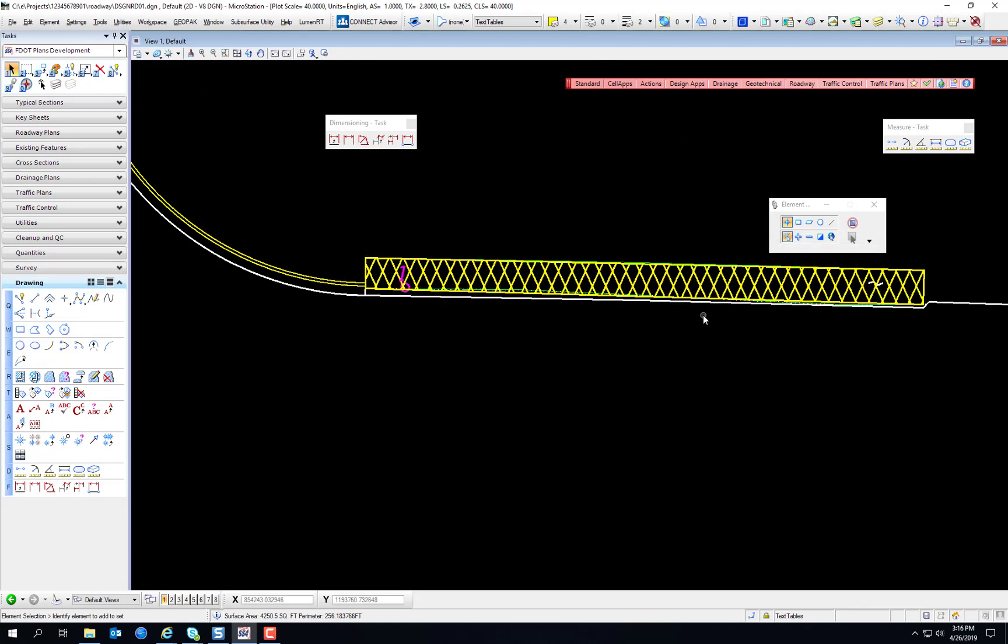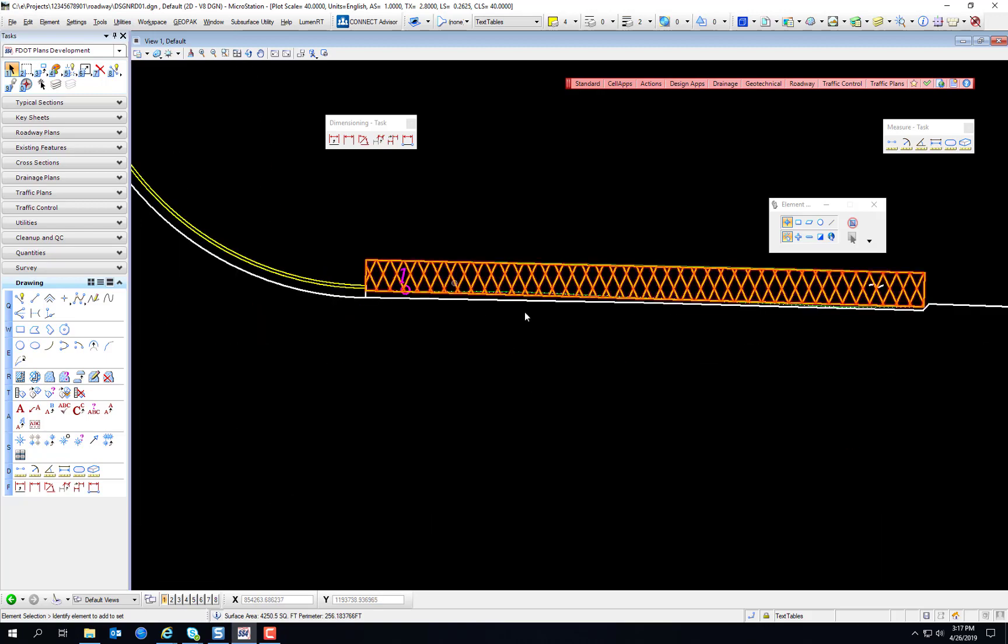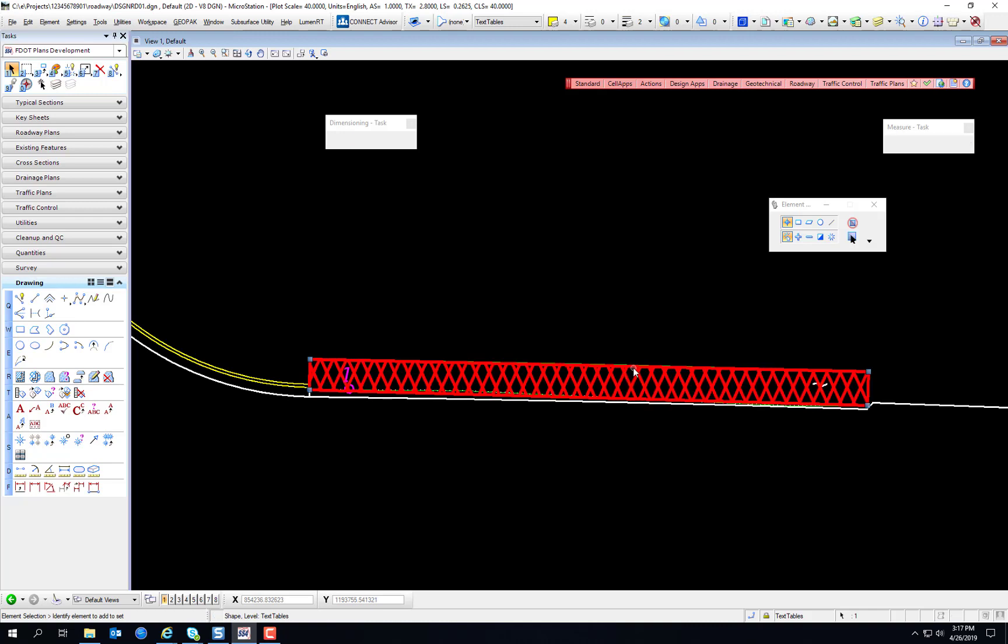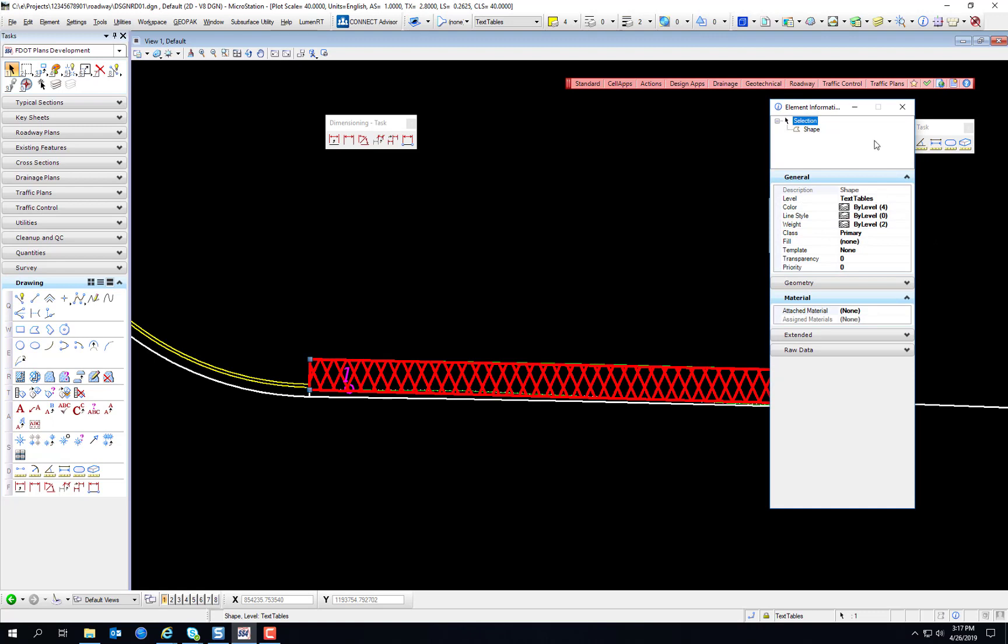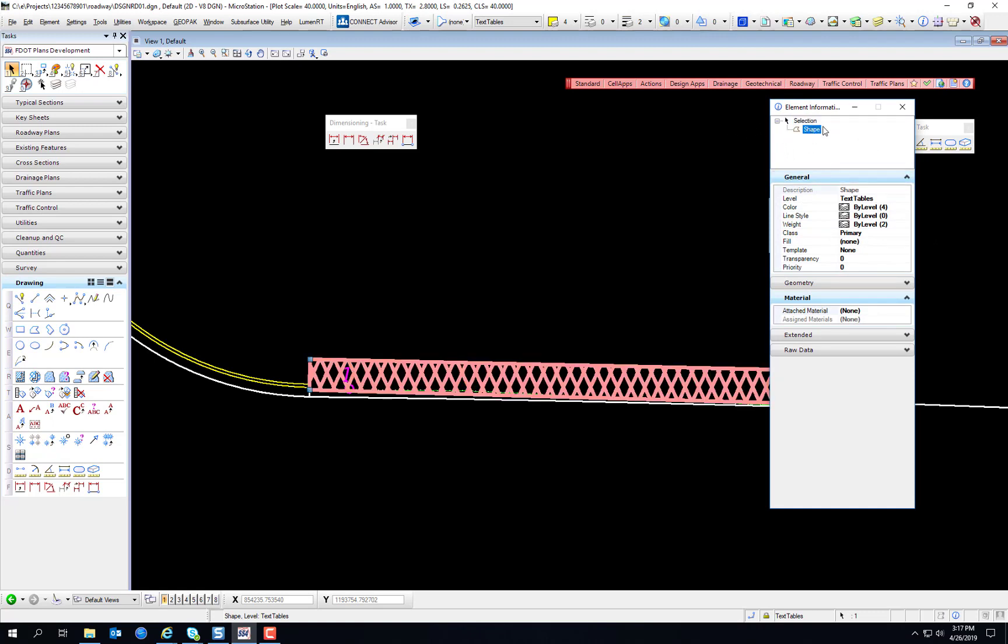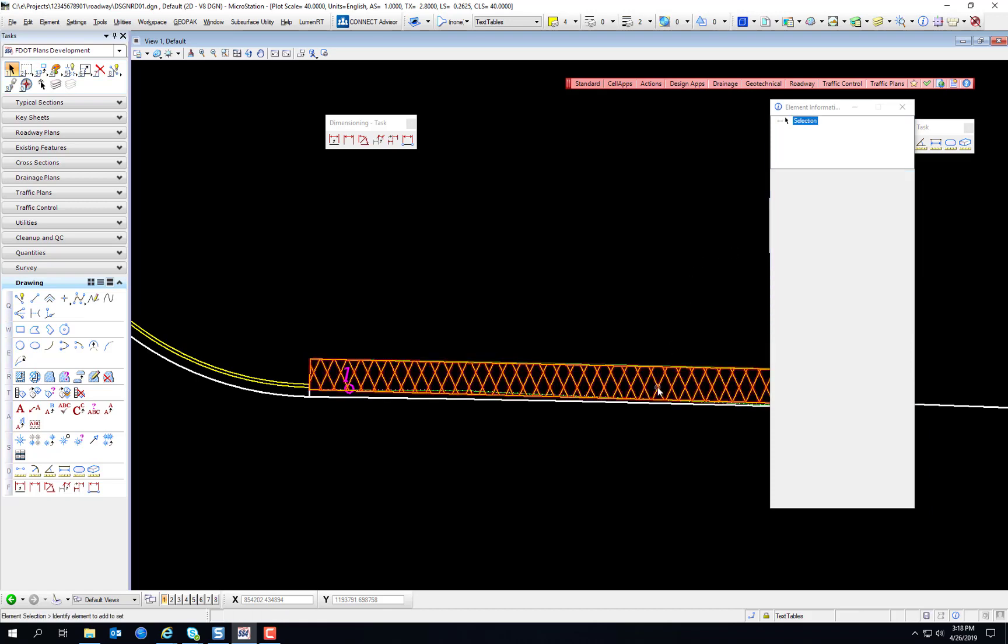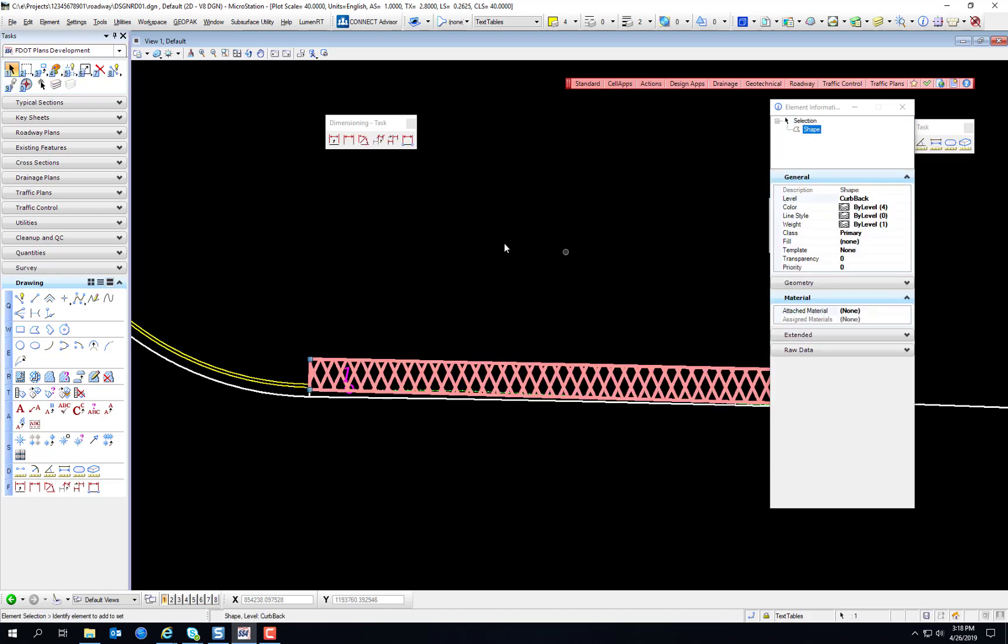Now use the Window Area tool to zoom into the area near Station 232, which now you can't see because we turned off the reference file, but the cross-hatched area that we were working on earlier. We're going to select the cross-hatched area and click the element information. You'll see that it defines the shape. See it's on the text tables level for whatever reason, because that was accidentally the active level we were on. And it happened to be the same color yellow as the element we were working with. So that is something we do need to change. And according to the exercise, we're going to change that to the Curb Back Level. And you see you can actually change the element information using the element information dialog.